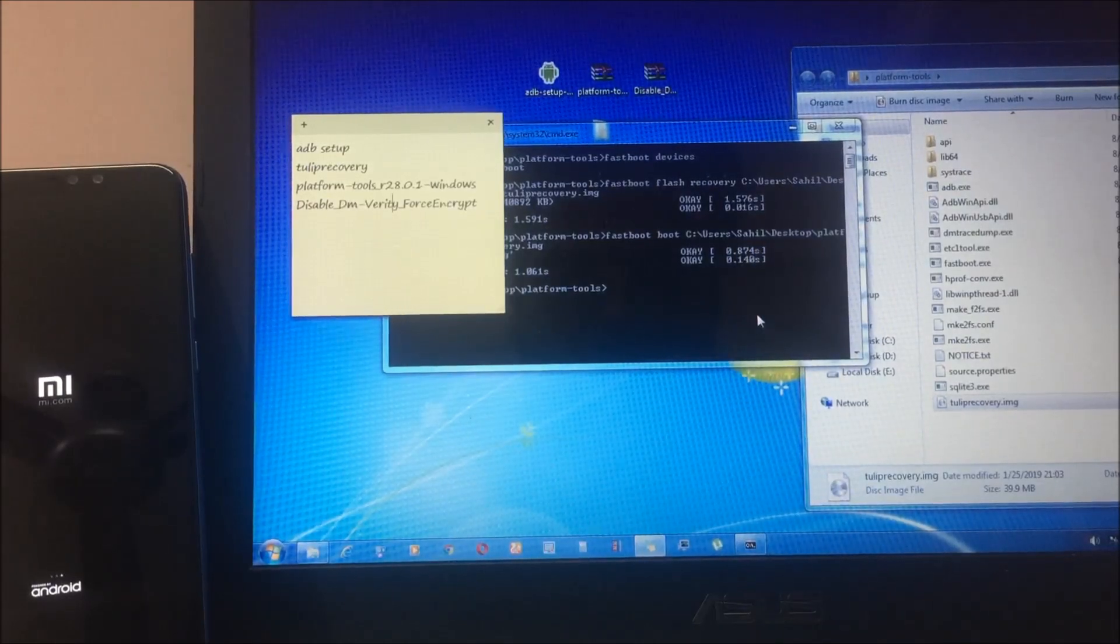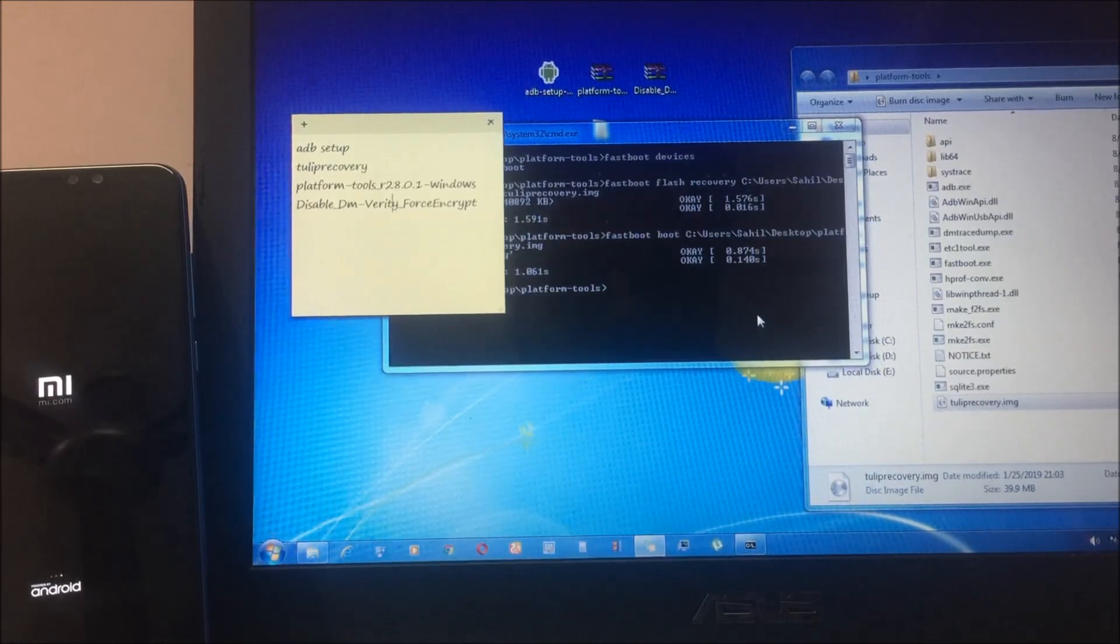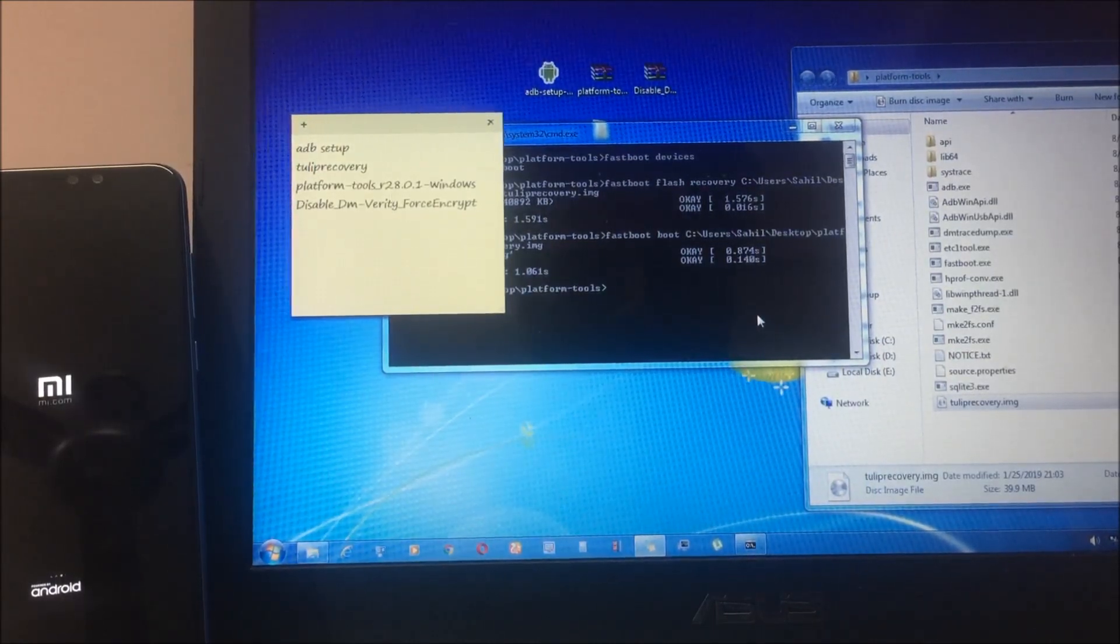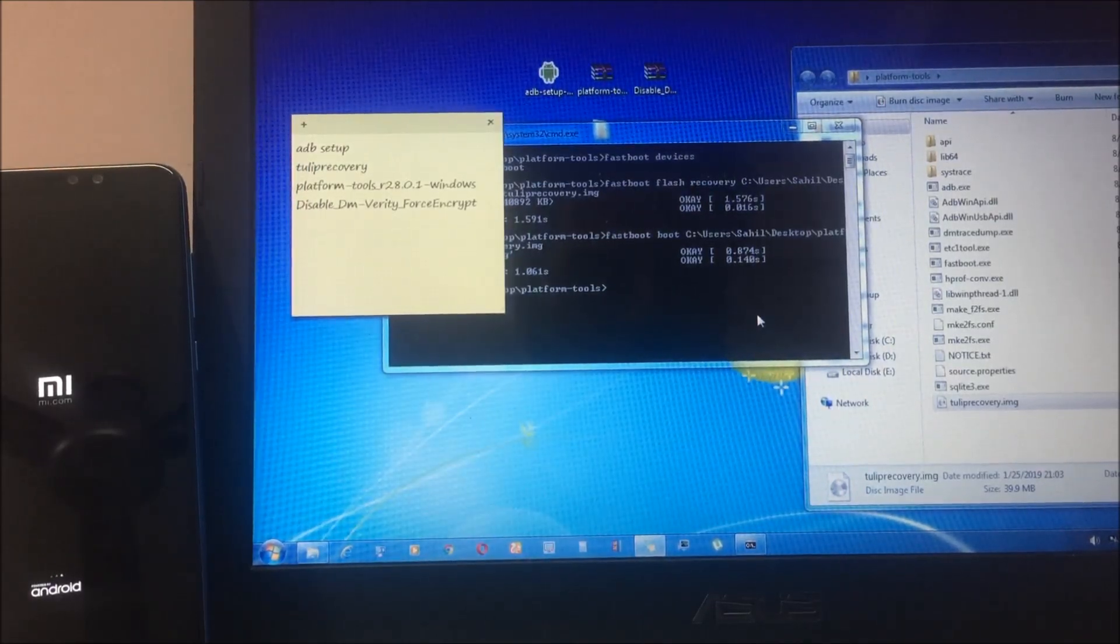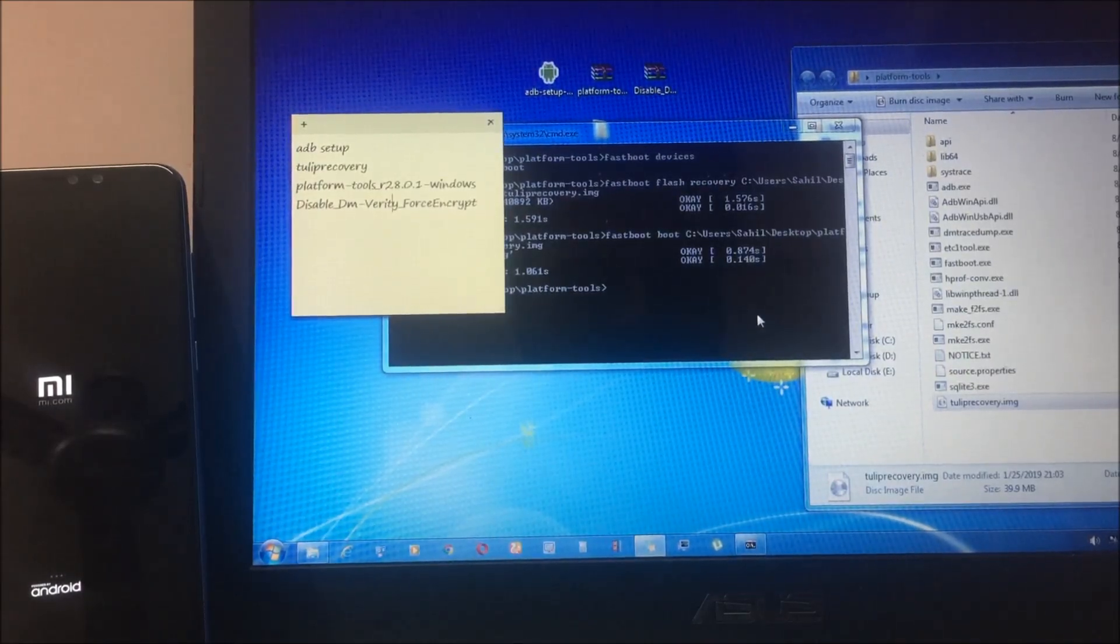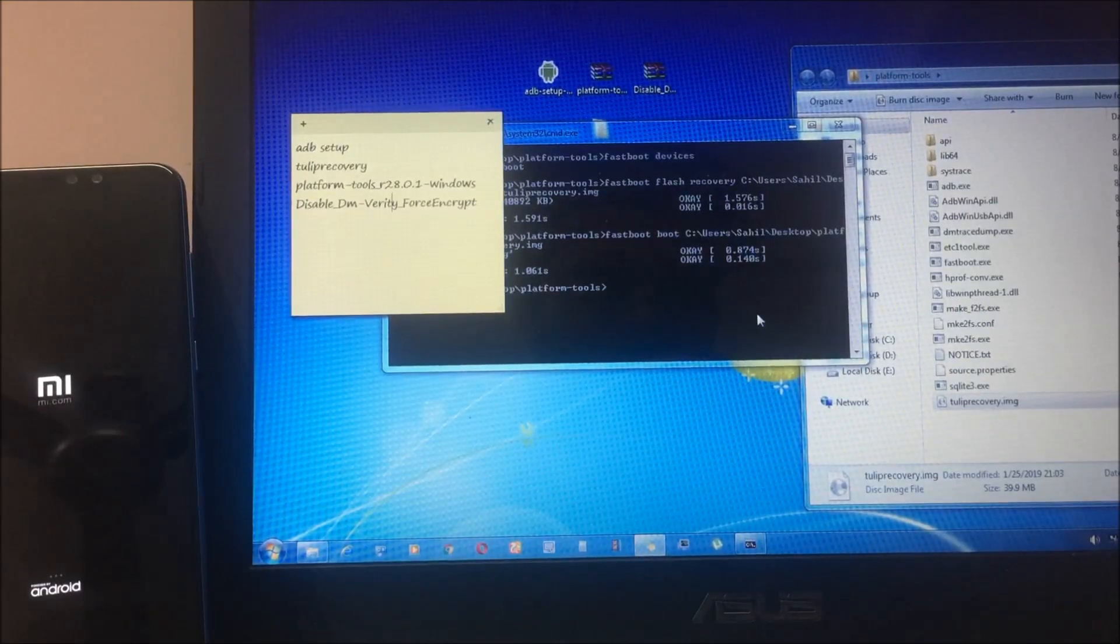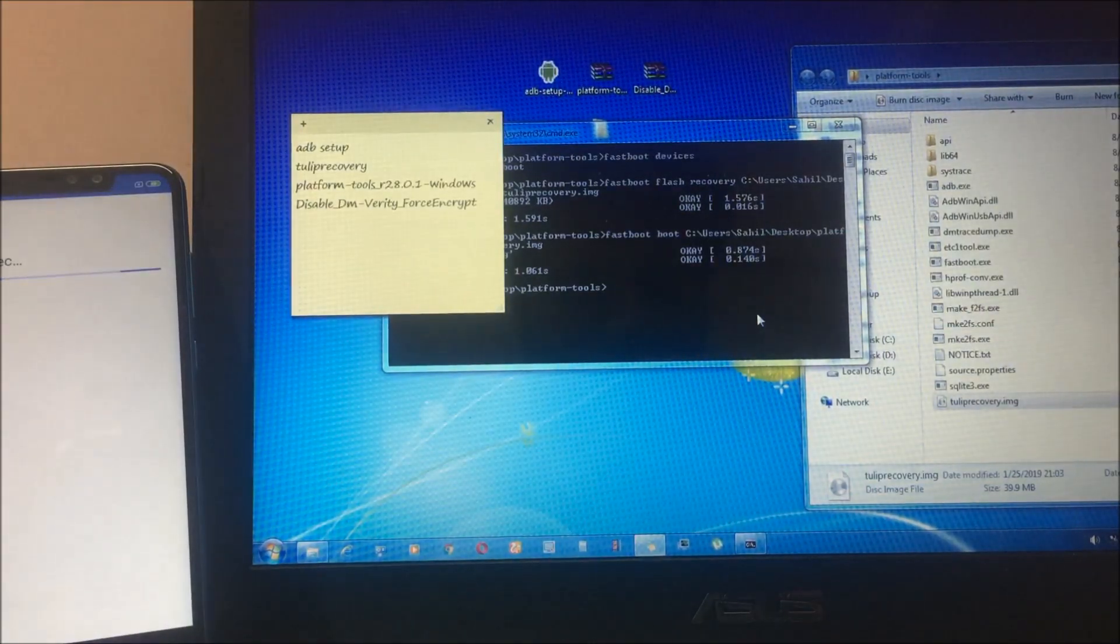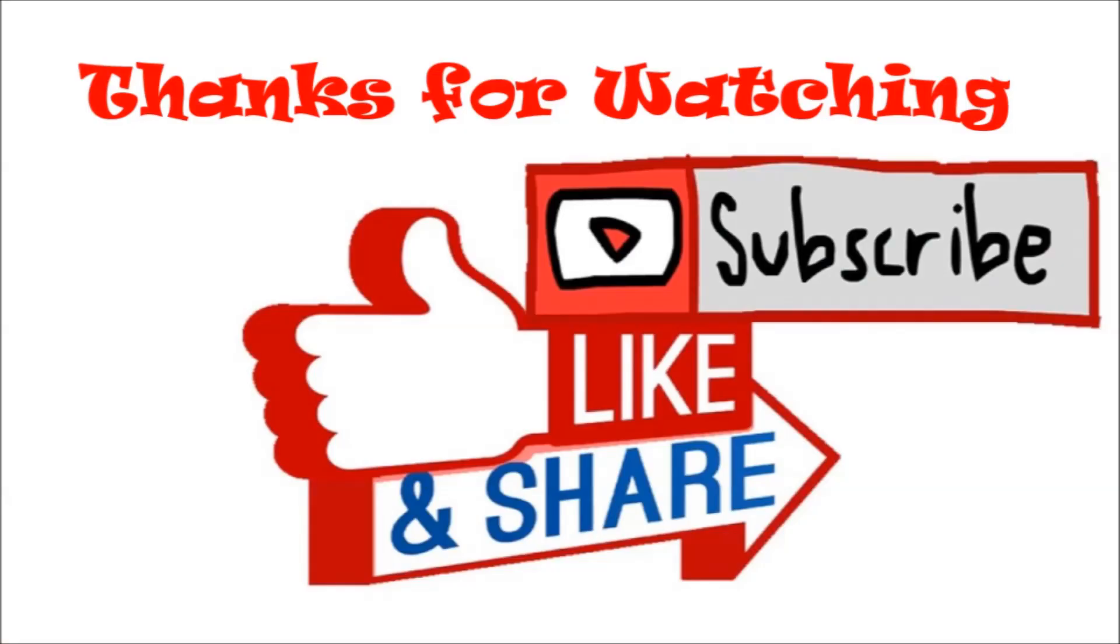That's it. I hope you liked this video. If you liked this video, share it with your friends and see you in the next one.